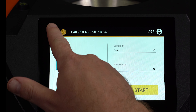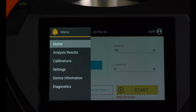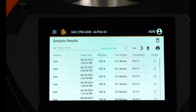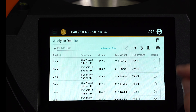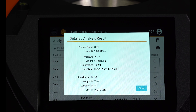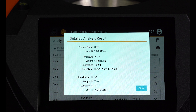The GAC 2700 AGRI is equipped with the memory to store 3,000 test results consisting of all parameters of the measurement. This includes the grain name, percent moisture, test weight, temperature, user ID, sample ID, time stamp, etc.